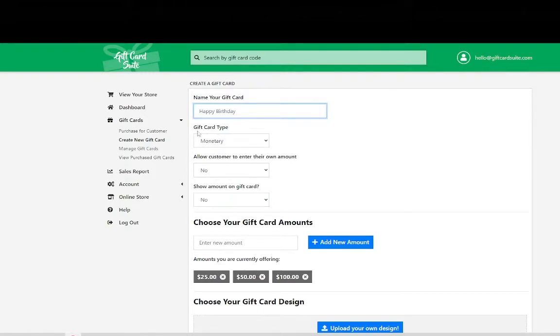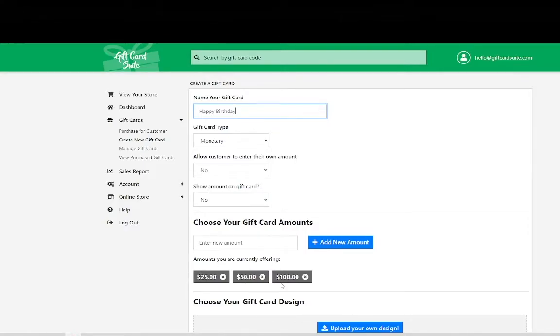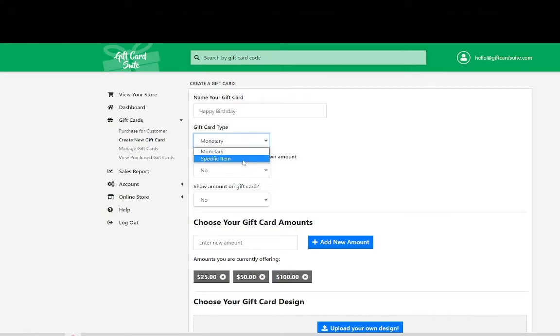The next step is deciding on the gift card type. You have two different types. A monetary amount which is based off of a dollar amount like $25, $50 or $100, or a specific item.